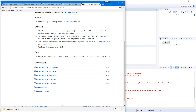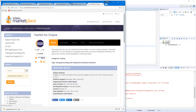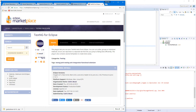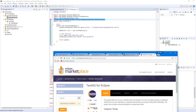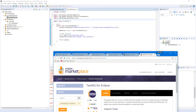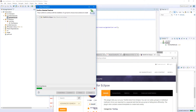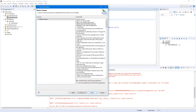Let's go to the Eclipse Marketplace. Here's the TestNG plugin we need. It says 'drag to your running Eclipse workspace.' Let's drag and drop it here — yeah, that's how it works. Let's select 'TestNG for Eclipse' and install the plugin. Confirm, confirm — we don't need this anymore. Accept all agreements and click Finish.